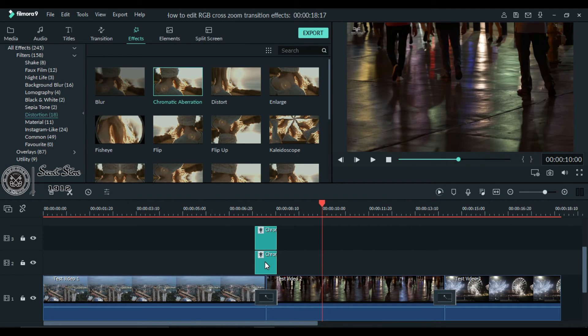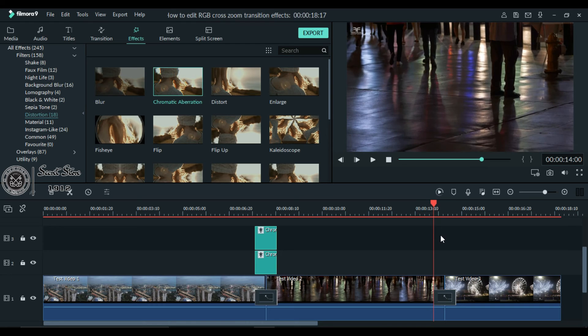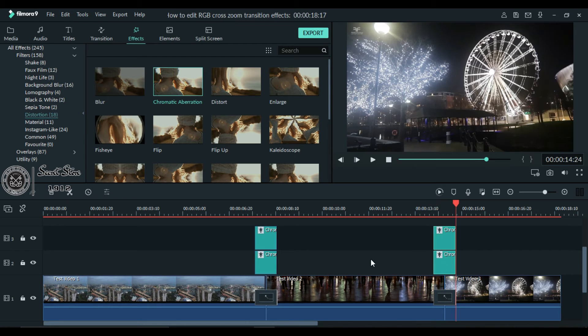Now copy both these effects and paste them on the second transition.